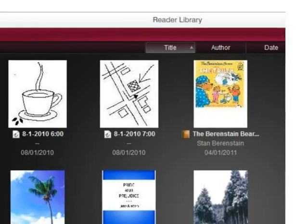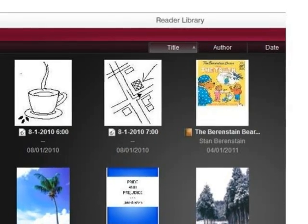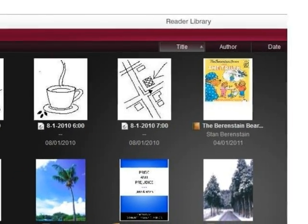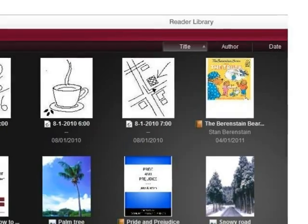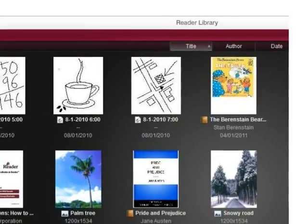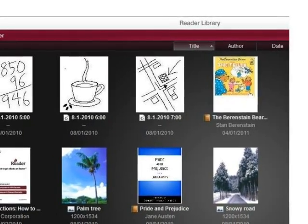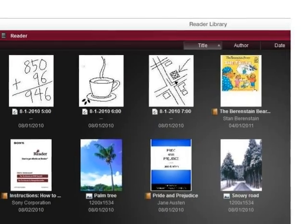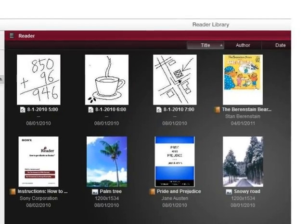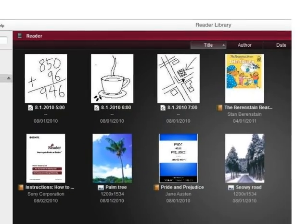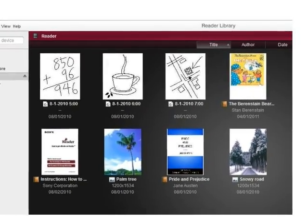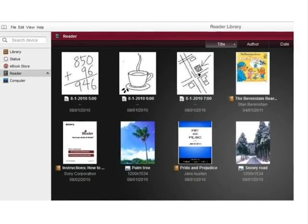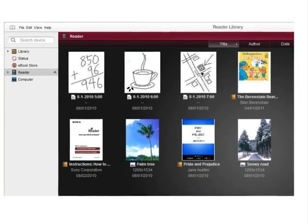Now, disconnect your Sony eReader from the computer and enjoy reading your title. This concludes the tutorial. Please visit the Maryland Digital eLibrary Consortium regularly as new titles are always being added. For any additional assistance or questions, please contact your local library.